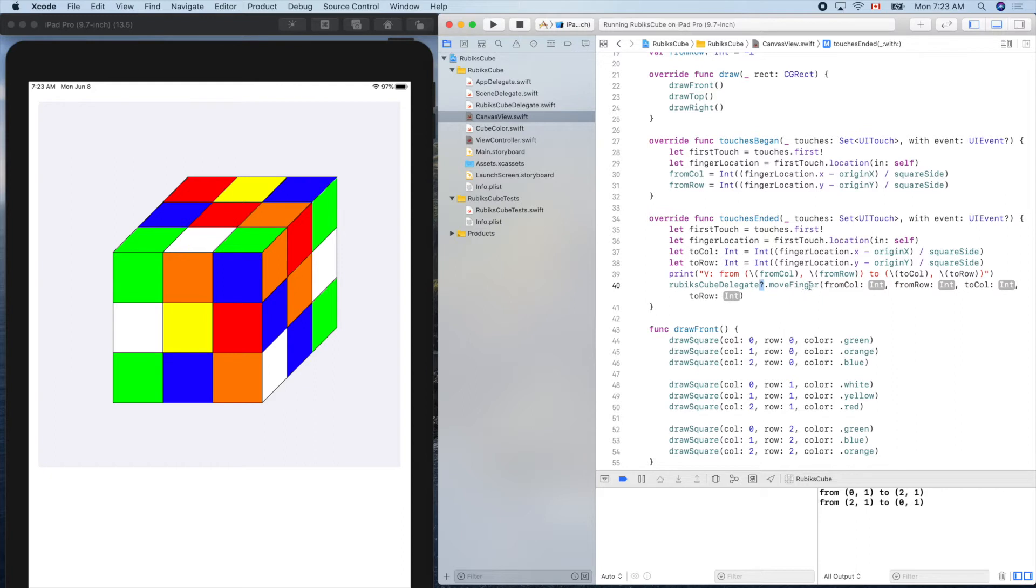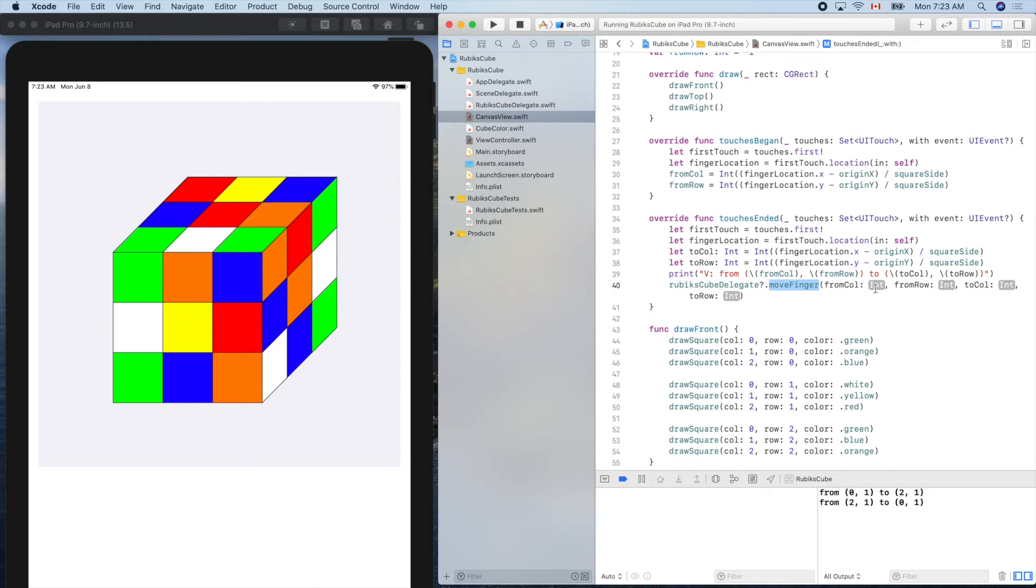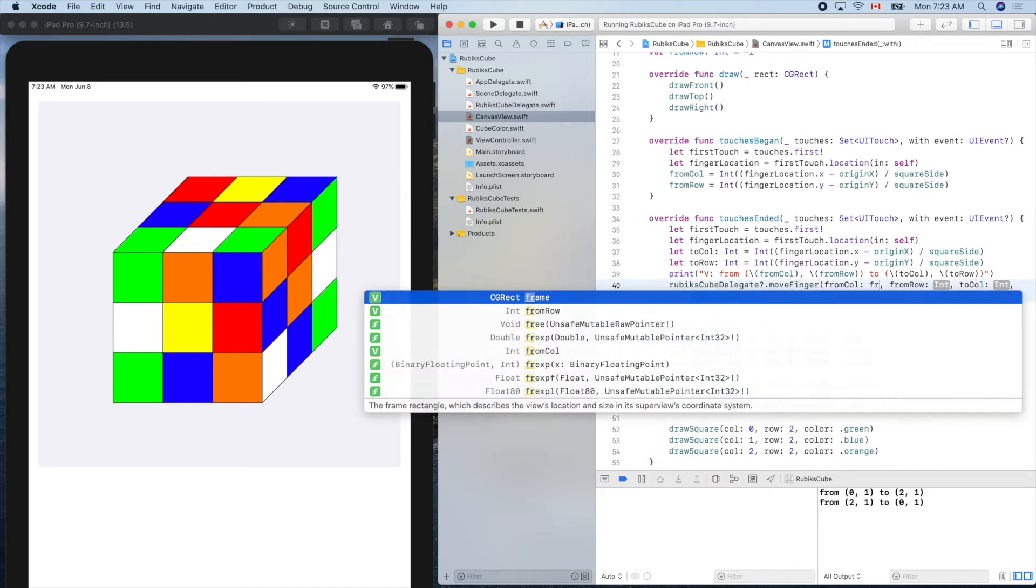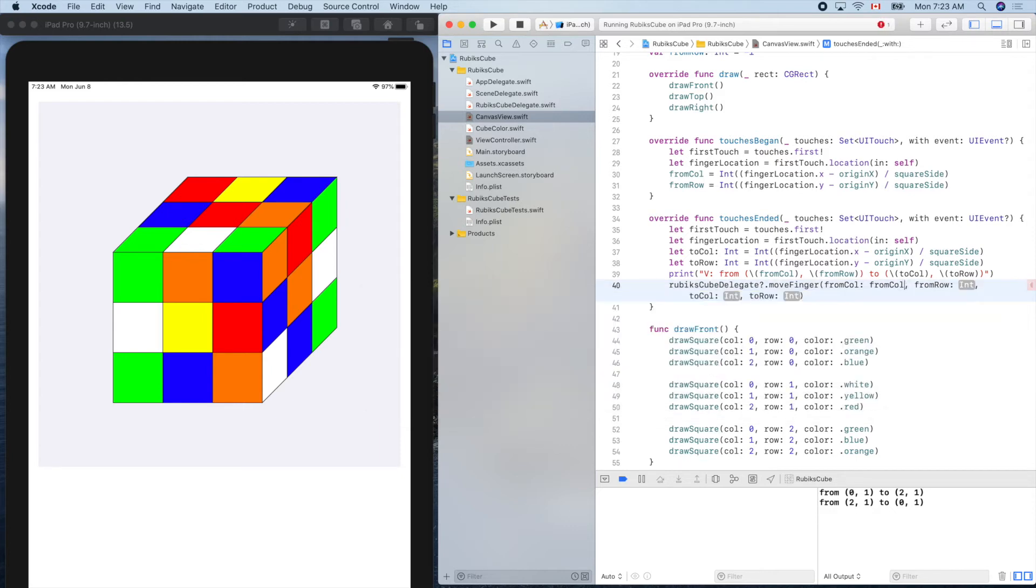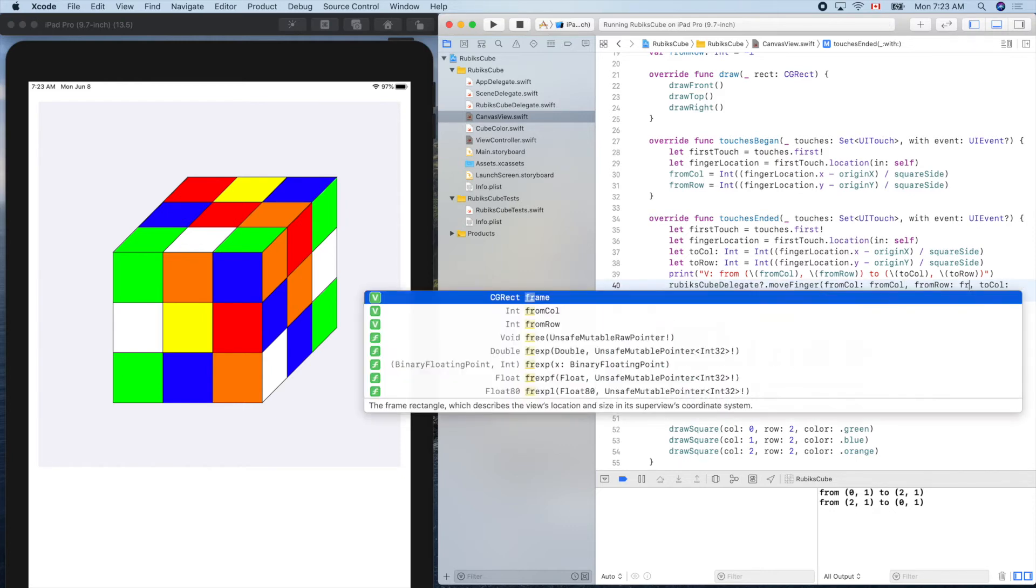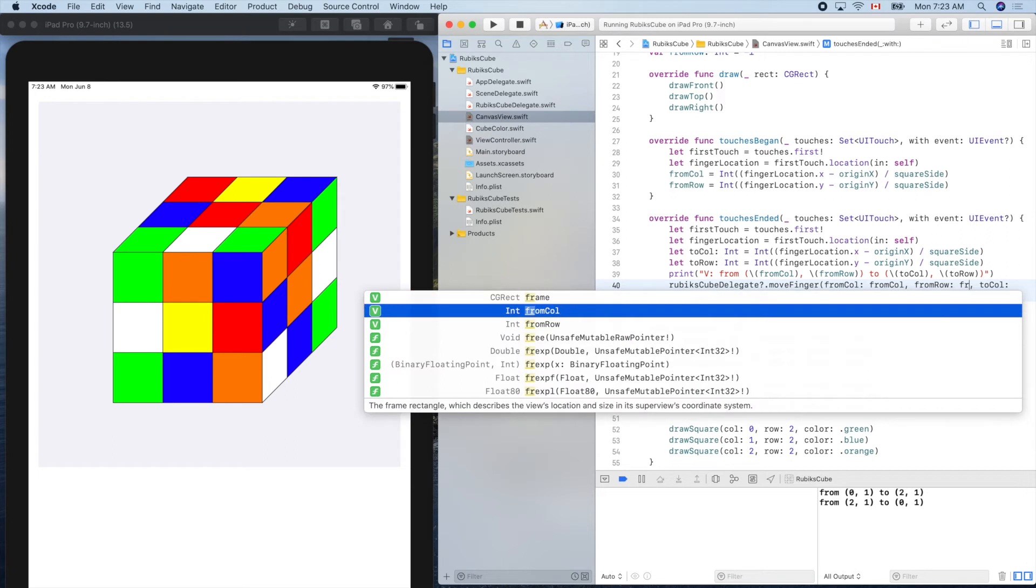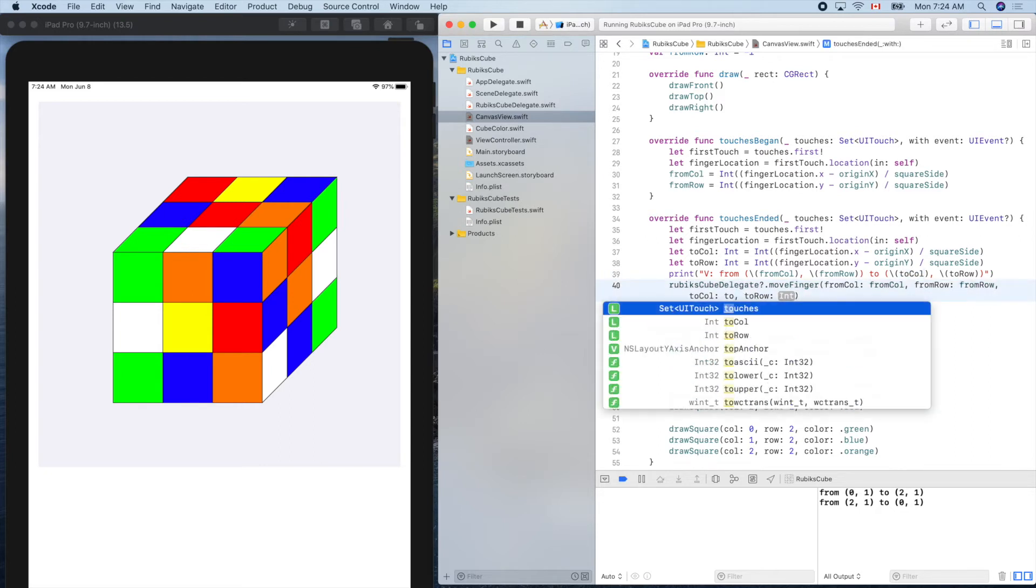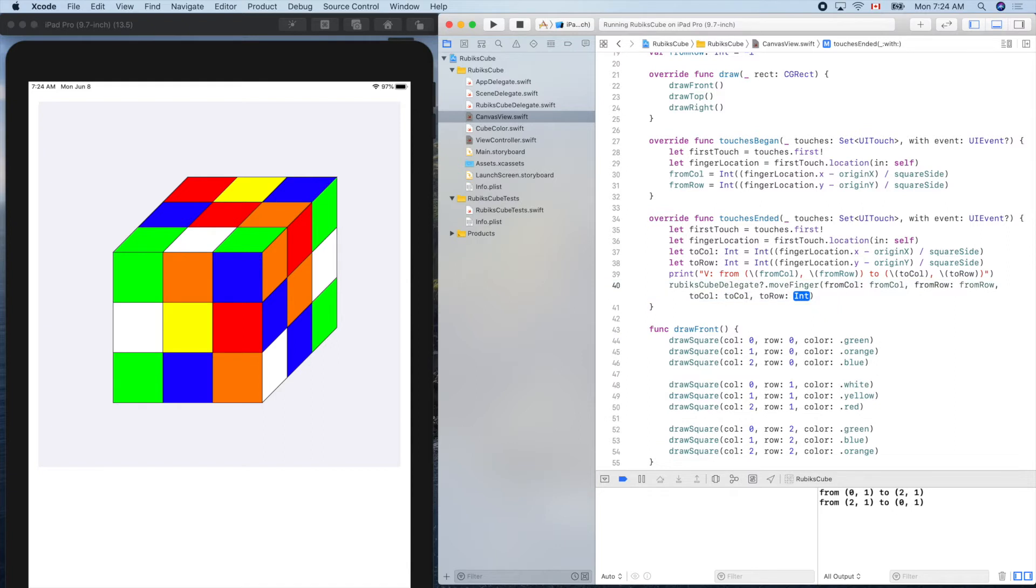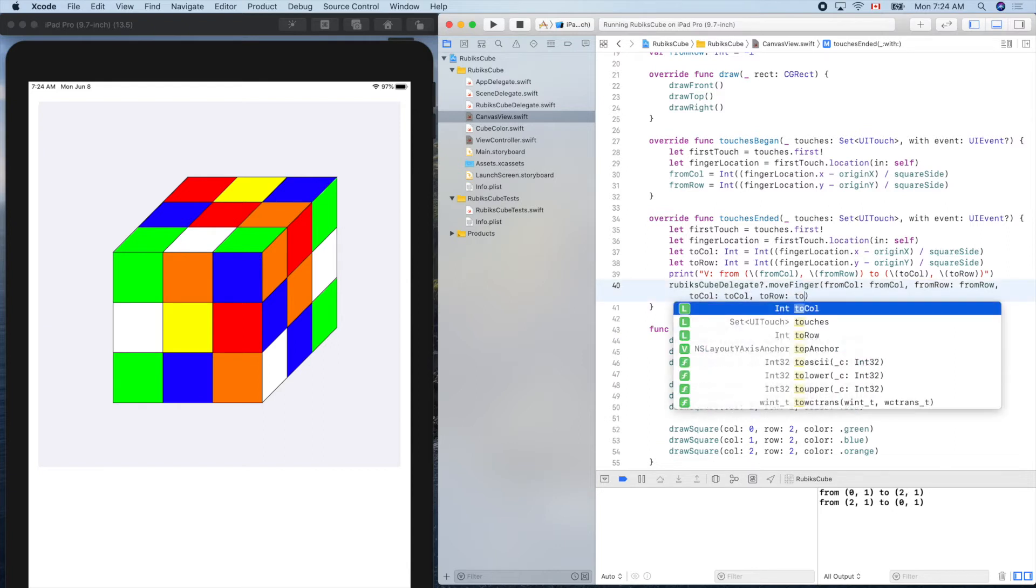We don't need to check whether it's nil or not, because if it's not nil, you will call this function. If it's nil, this line of code will be ignored. So from column is from column, from row is from row, and the to column is this one, and the to row.